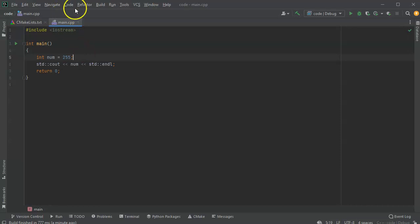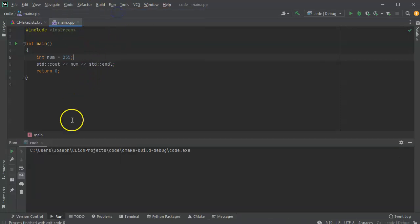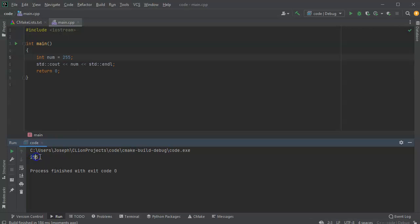So first of all, if I just run this code right now, it displays the number 255, which is, as we know, base 10 or decimal.